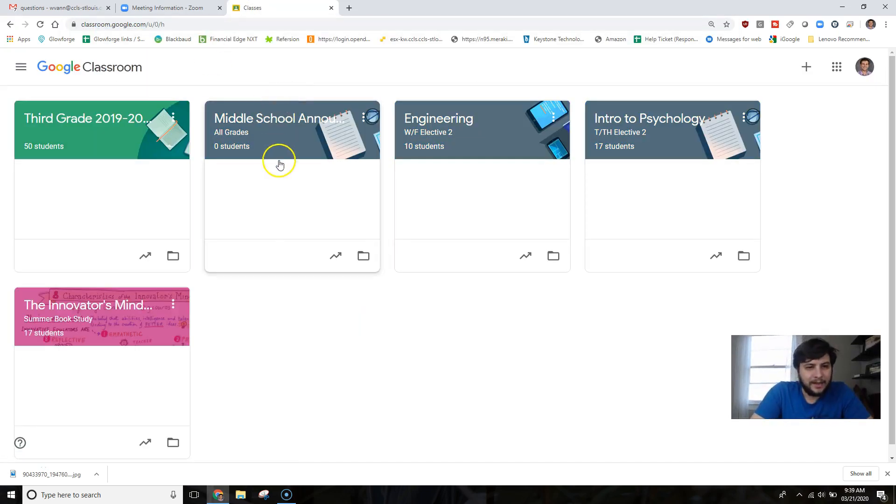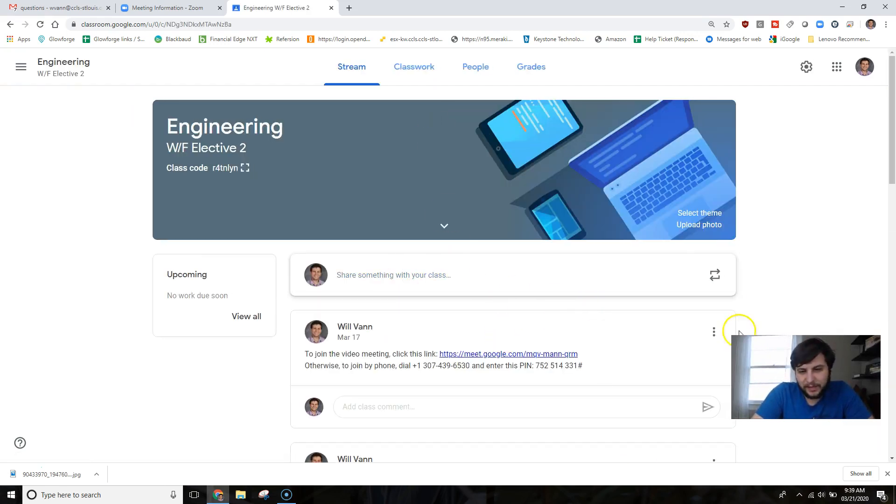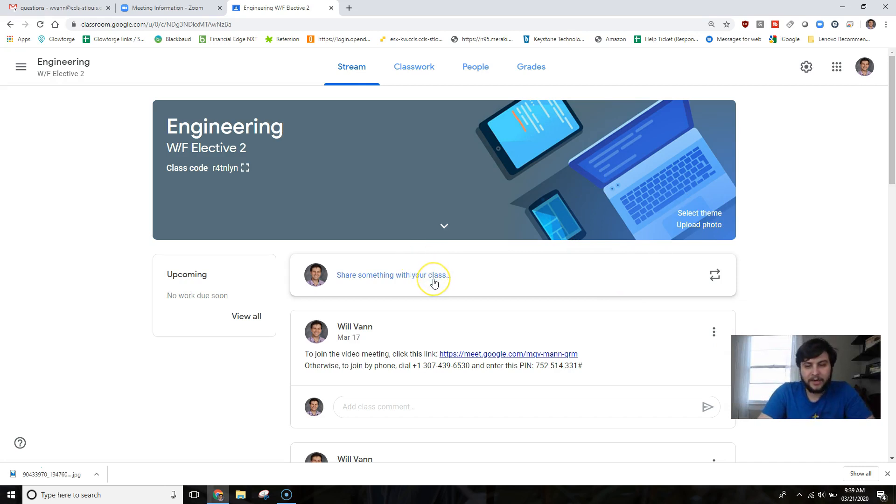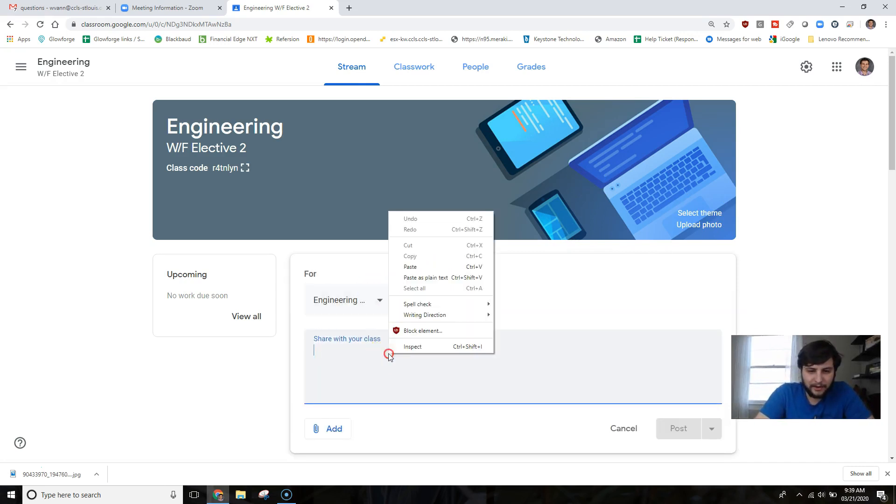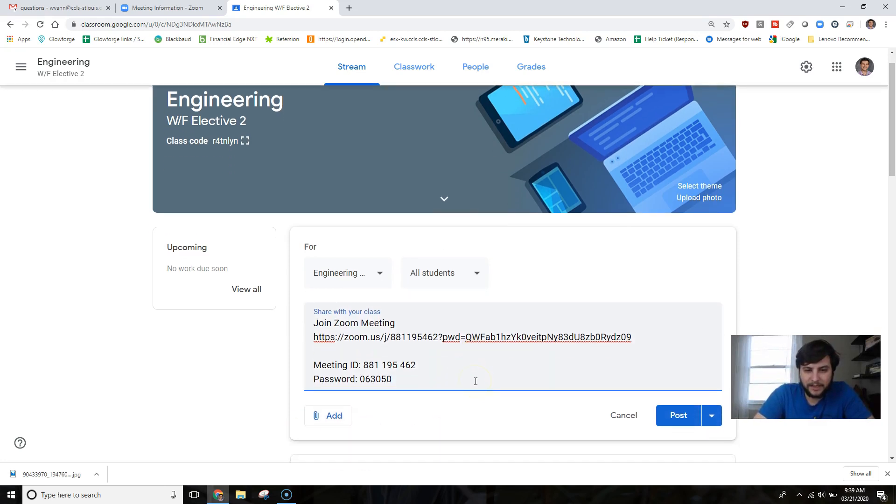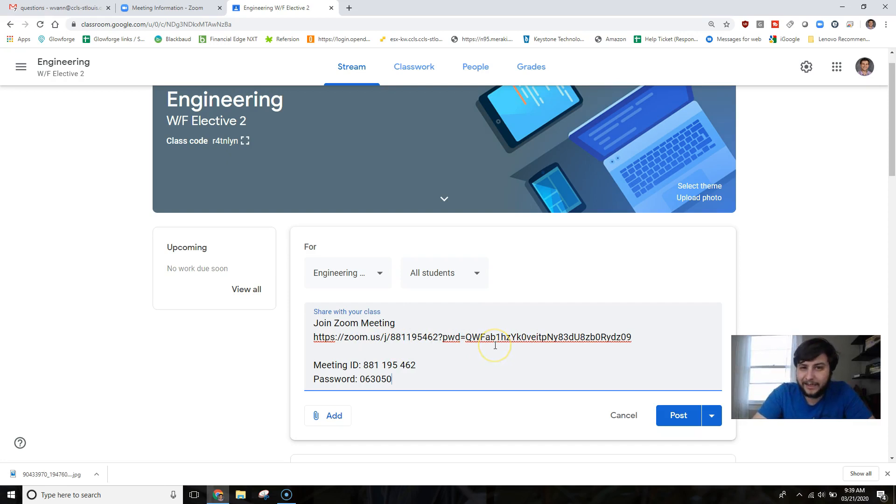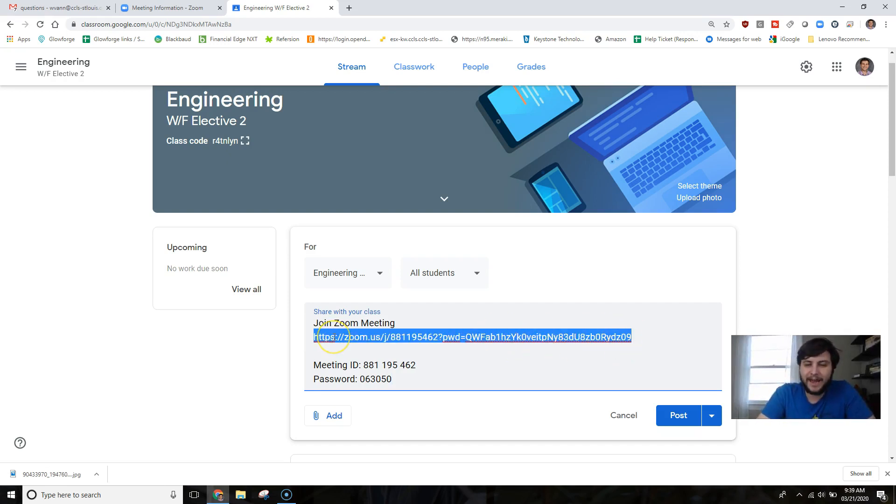In this case, let's use my Engineering class as the example because I'm constantly using this class. So I'm ready to post this invitation. I can right-click here and paste this in. Now the other thing to help your students - this will be a hyperlink and they will be able to access that Zoom room right away.